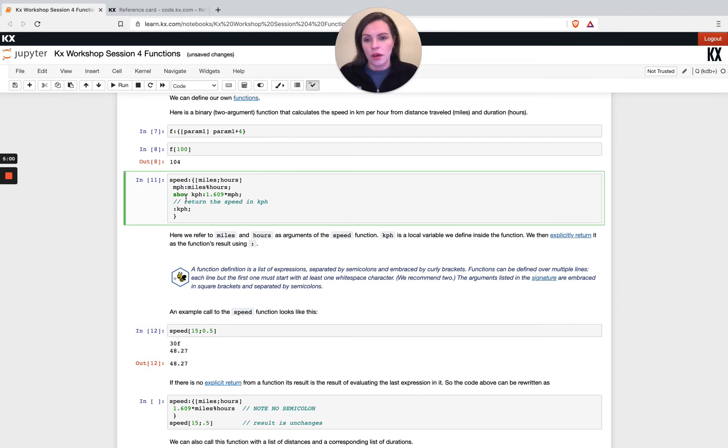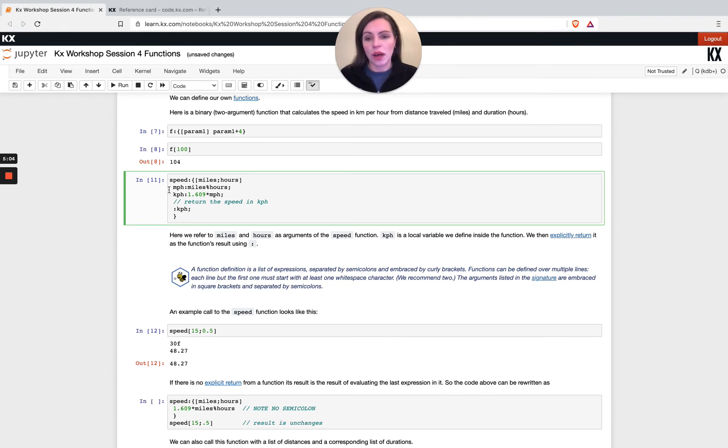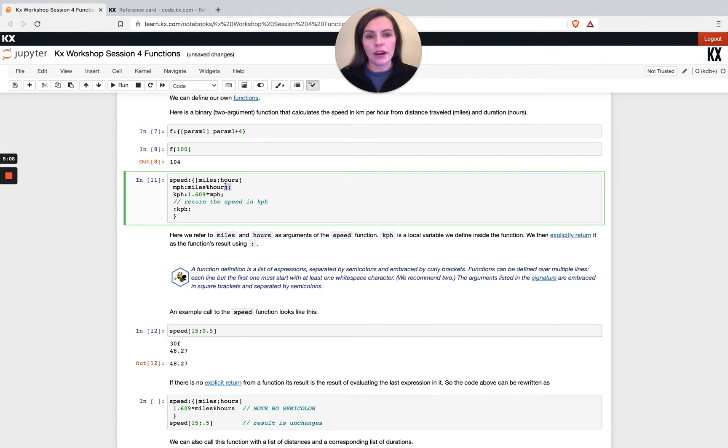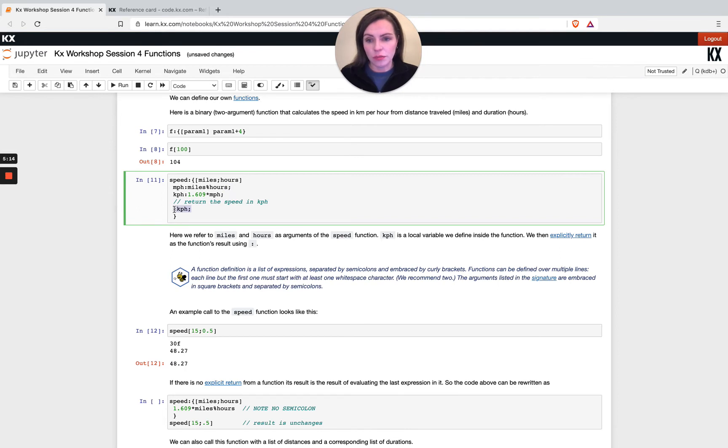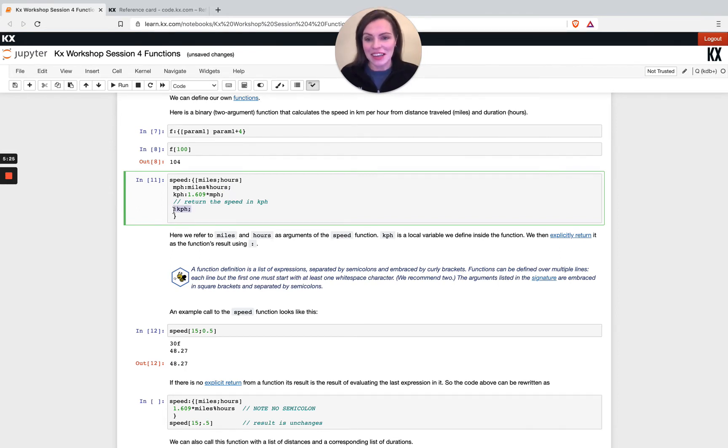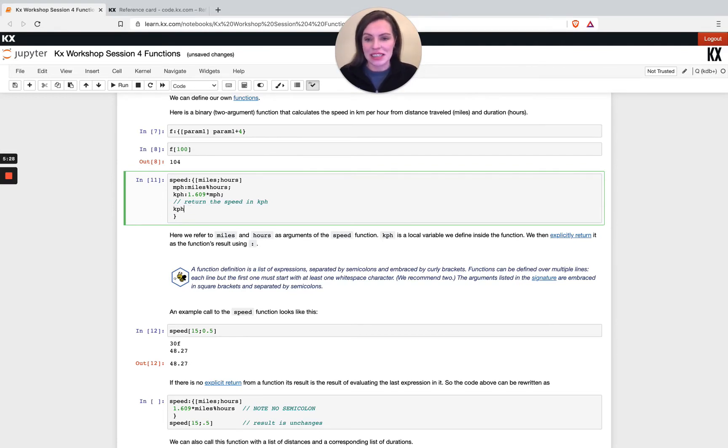The reason why we don't get anything returned with show here is because with the semicolon our output is suppressed unless we explicitly type in show like you've just seen. We could also have gotten rid of both of the preceding colon and semicolon and just have kph here instead.